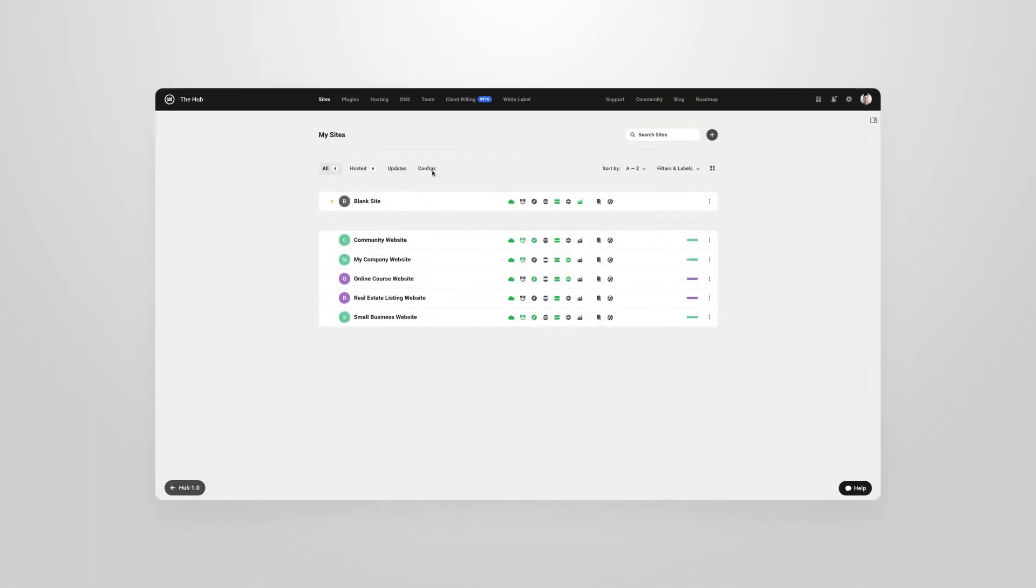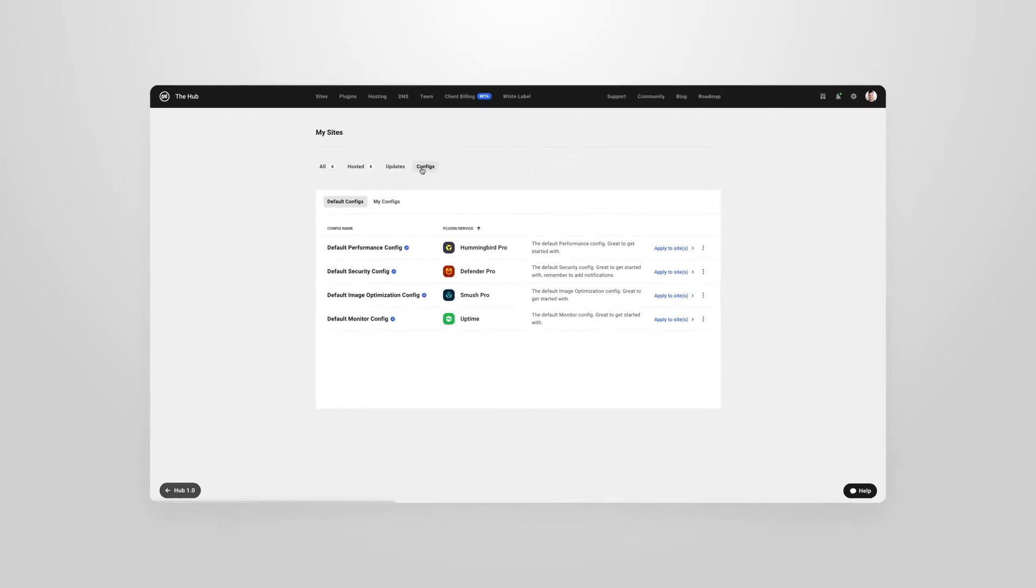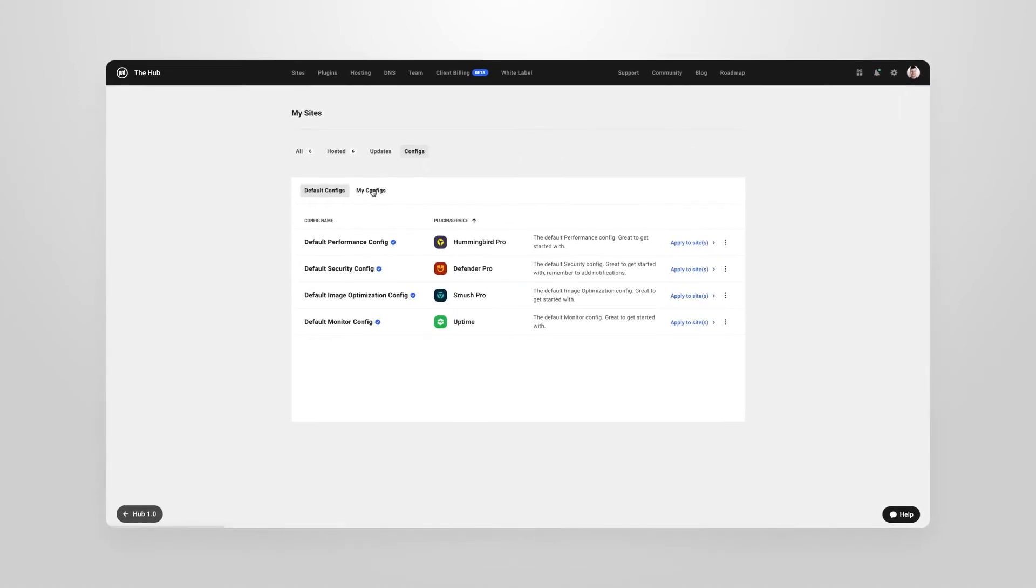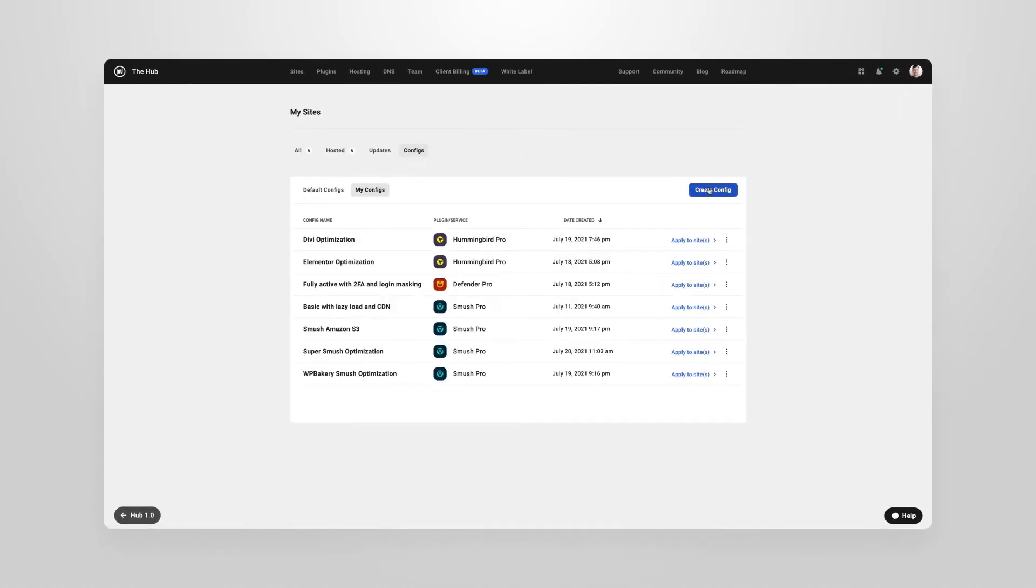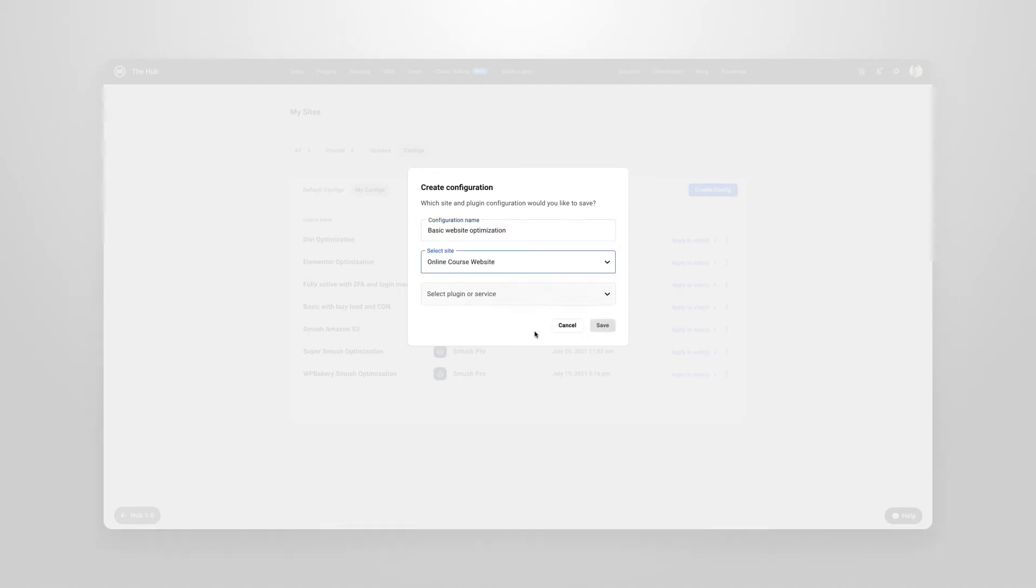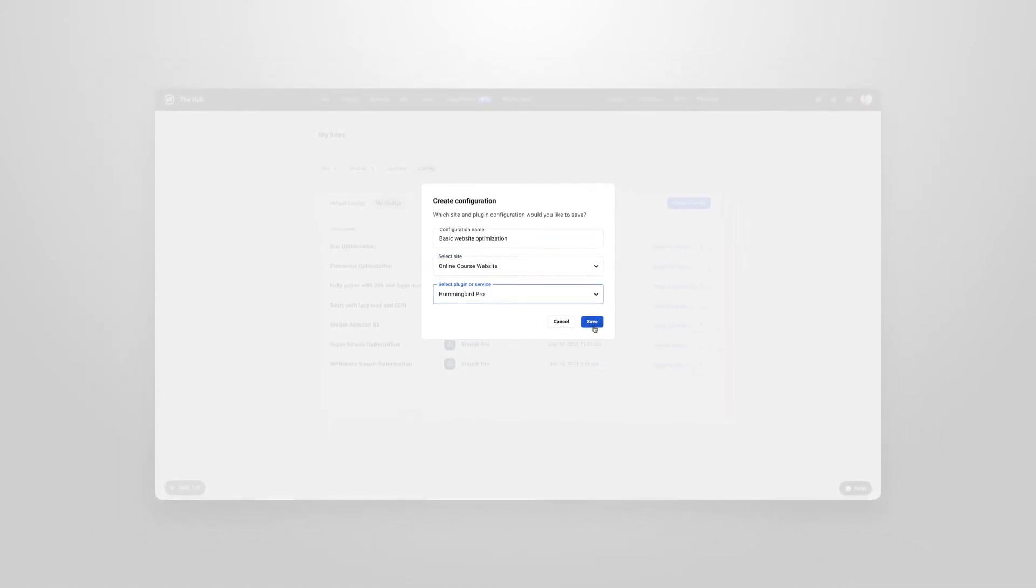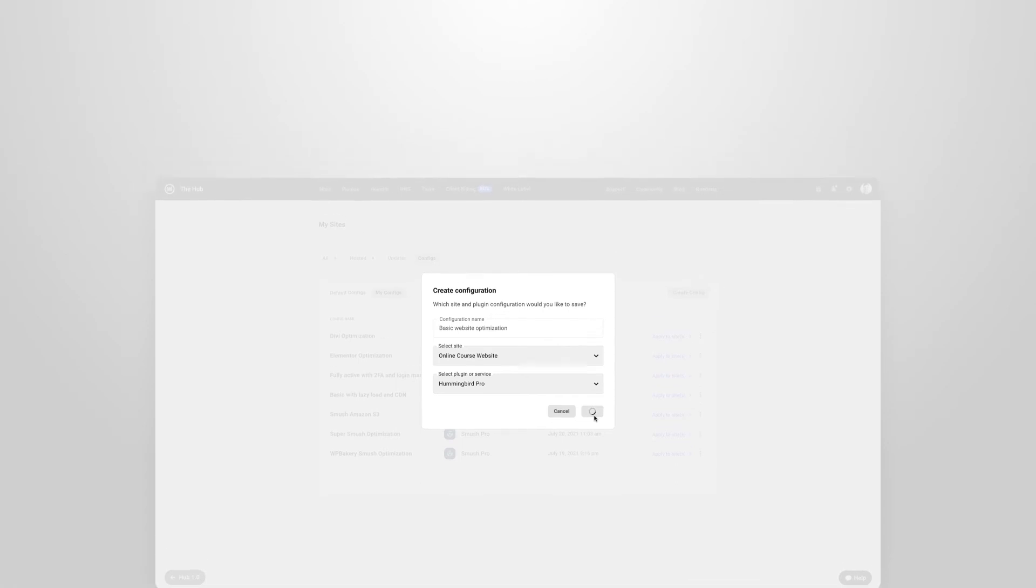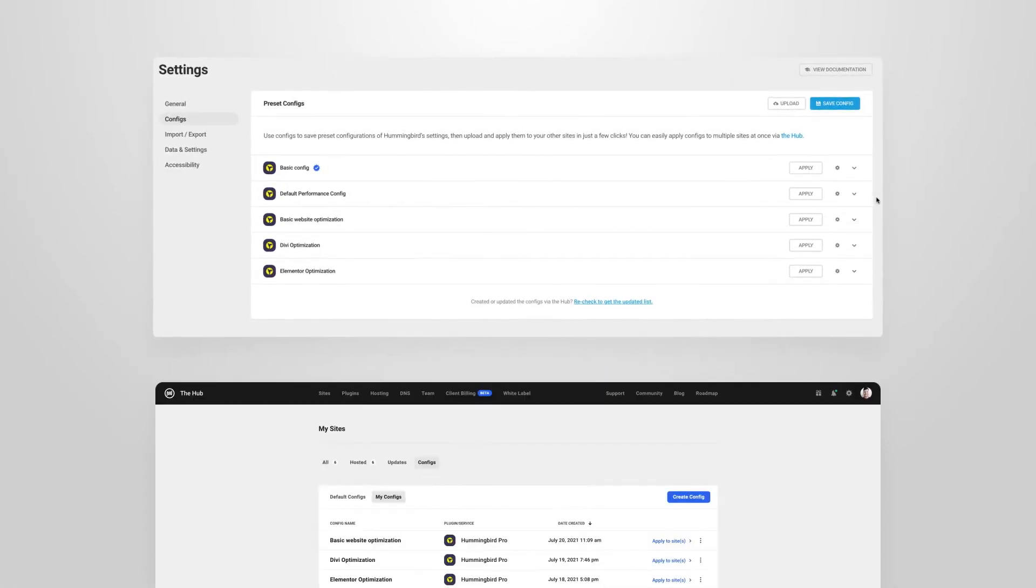Configs can also be created just as quickly in the hub by going to the my configs tab and creating a config. Your newly saved config will then automatically sync seamlessly between your site and the hub. It is that easy.